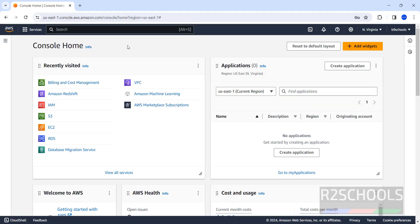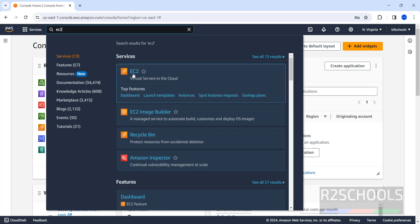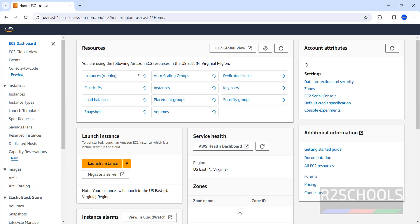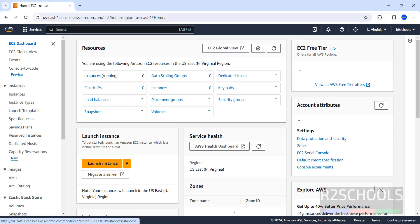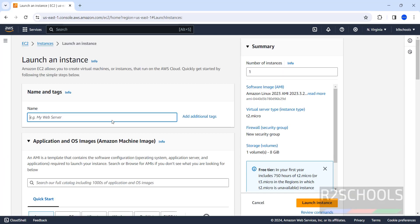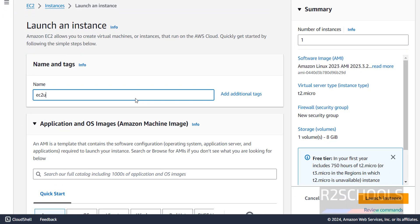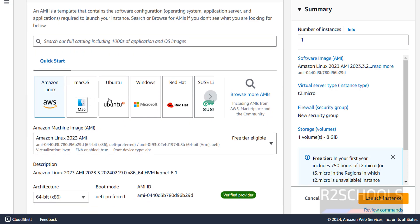I have connected to my AWS account. Once you are connected, click on Services and select EC2. Click on Instances or click on Launch Instance. Provide the name EC2 Ubuntu Docker 2020, then select the Ubuntu machine.